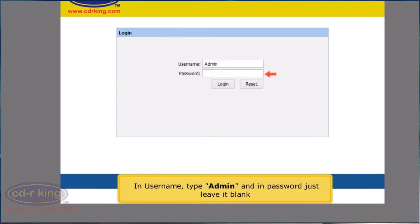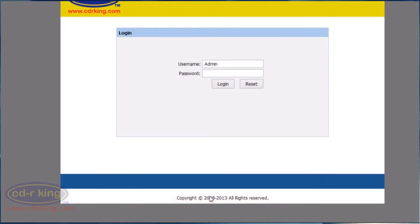In user name, type admin, and in password, just leave it blank. Click Log in button.